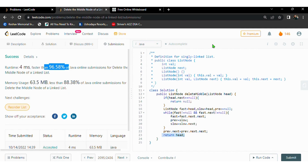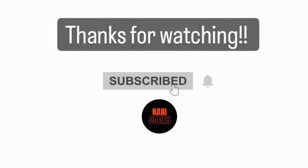The solution got submitted and it's almost 96% efficient. Please do consider liking, sharing, and subscribing.